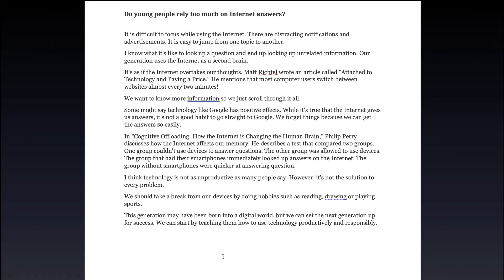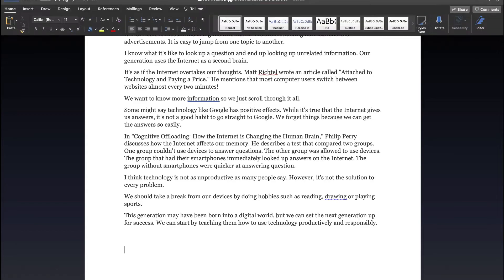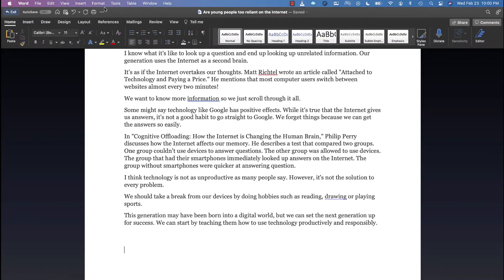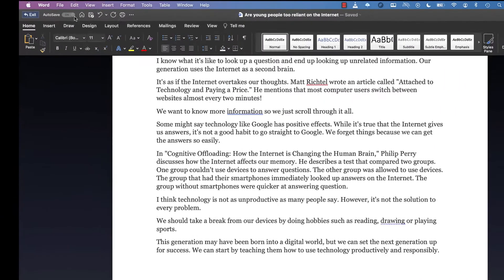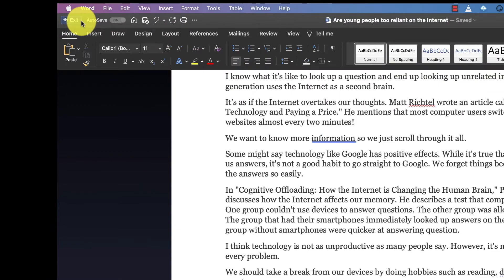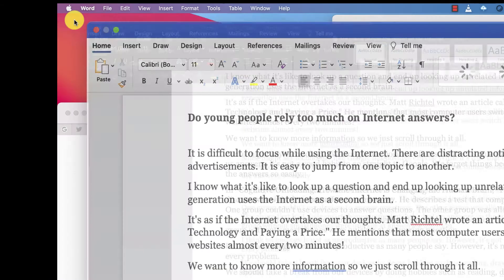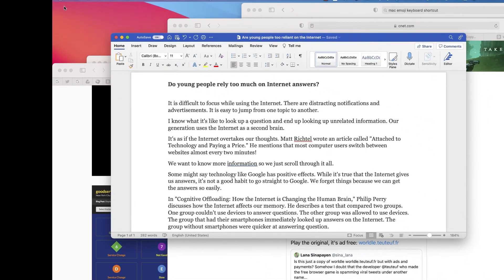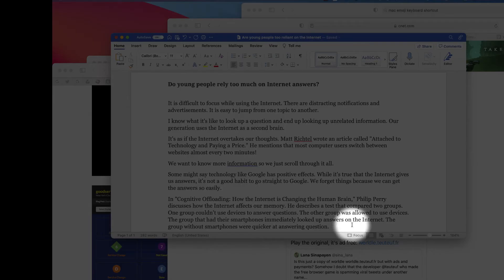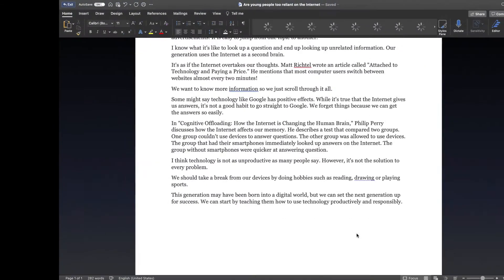Now to get out of Focus Mode, you just scroll up to the top where the ribbon is and you'll see a button to the left-hand side that says Edit. And now I'm back. So if there's ever a situation that you really need to focus on writing your document, what you may want to consider doing is going to the bottom and turning on Focus Mode.